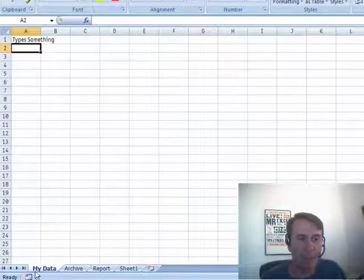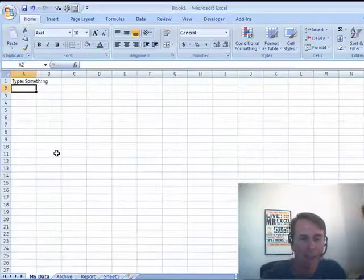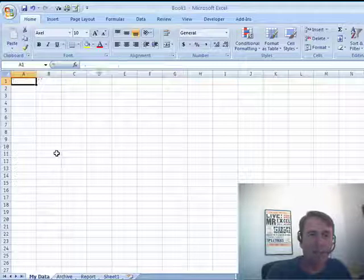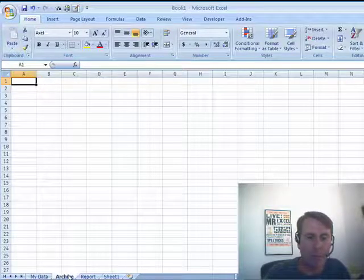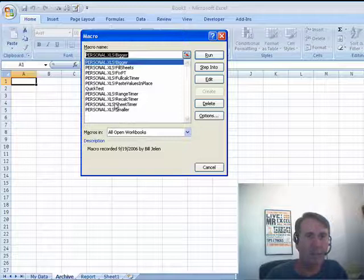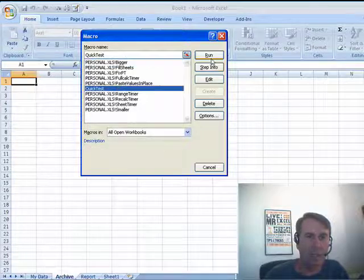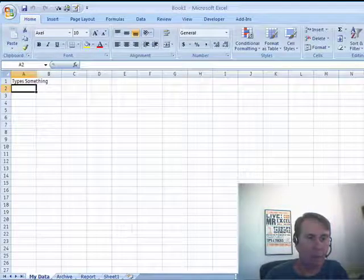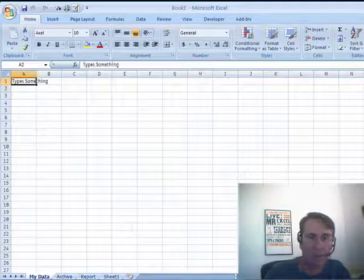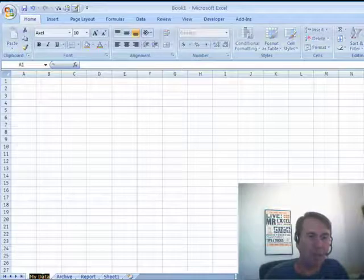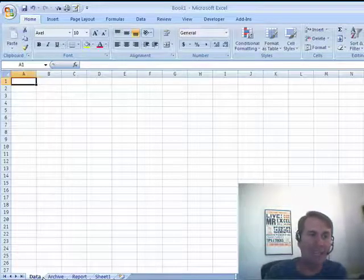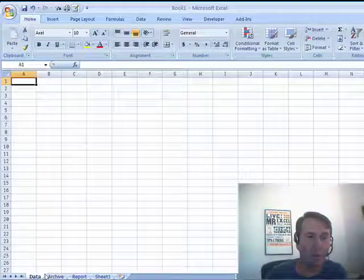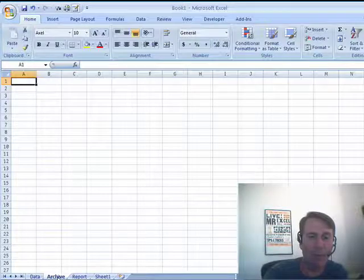The issue here is what happens if the name changes. Now we can do a little test of the macro, come to another sheet, and we'll run the macro with Alt F8. Quick Test, Run, works great. But what would happen if someone comes along and just renames this to be Data? Well, now we're going to have some trouble because when we run that macro,